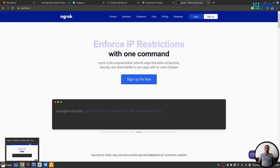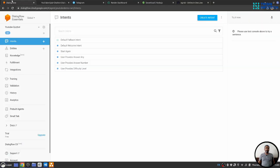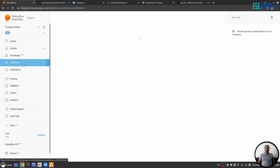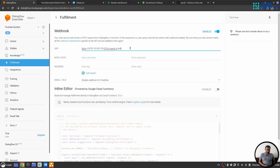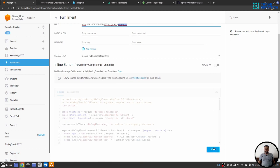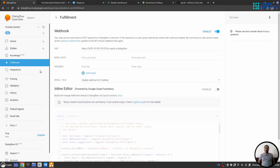I will go to Dialogflow. Under fulfillment section, I will provide this link followed by dialogflow. So, dialogflow will be our route. I will hit save to save the setting.